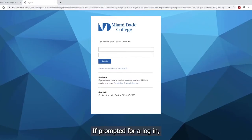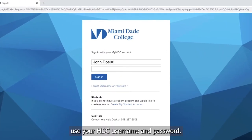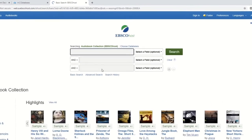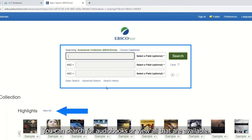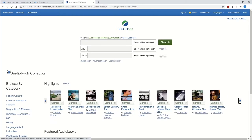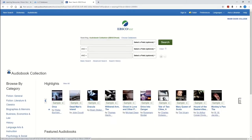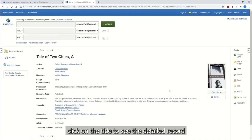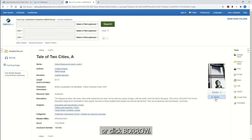If prompted for a login, use your MDC username and password. You can search for audiobooks or view all that are available. When you see something you like, click on the title to see the detailed record, or click Borrow.